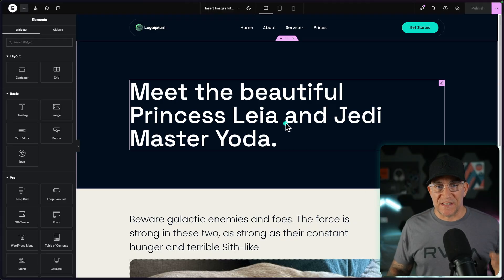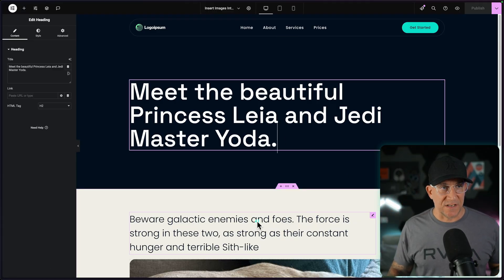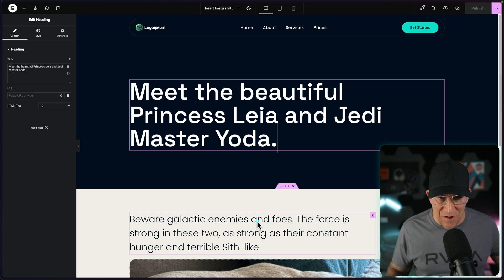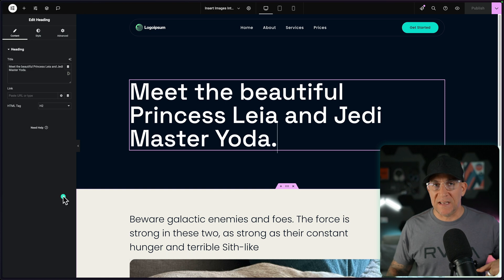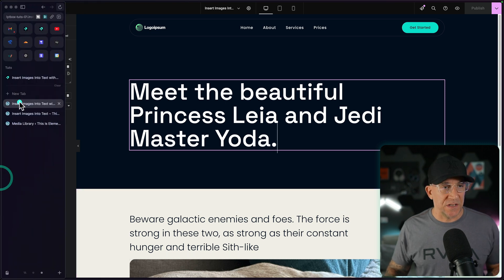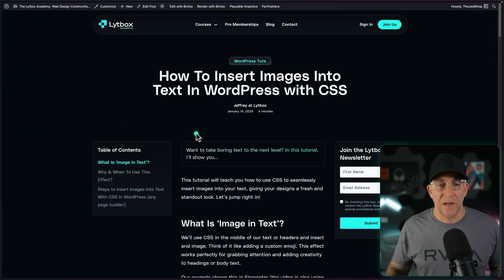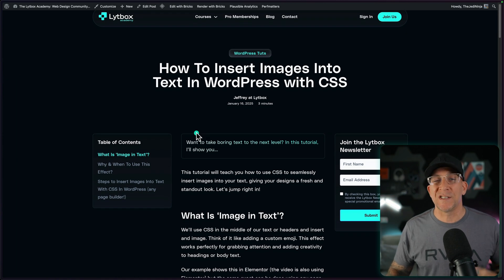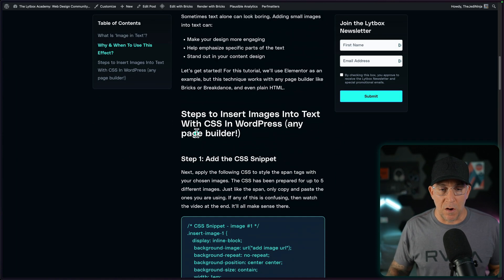We're going to add some images inside of these heading widgets, and just a heads up — you can use a heading widget, a text widget, or any page builder as well. It's all going to work the same. There's a link inside the description that will take you to the blog post with the CSS snippets needed, and if you're new to CSS, do not worry — we're going to make this super easy so that anybody could follow along.